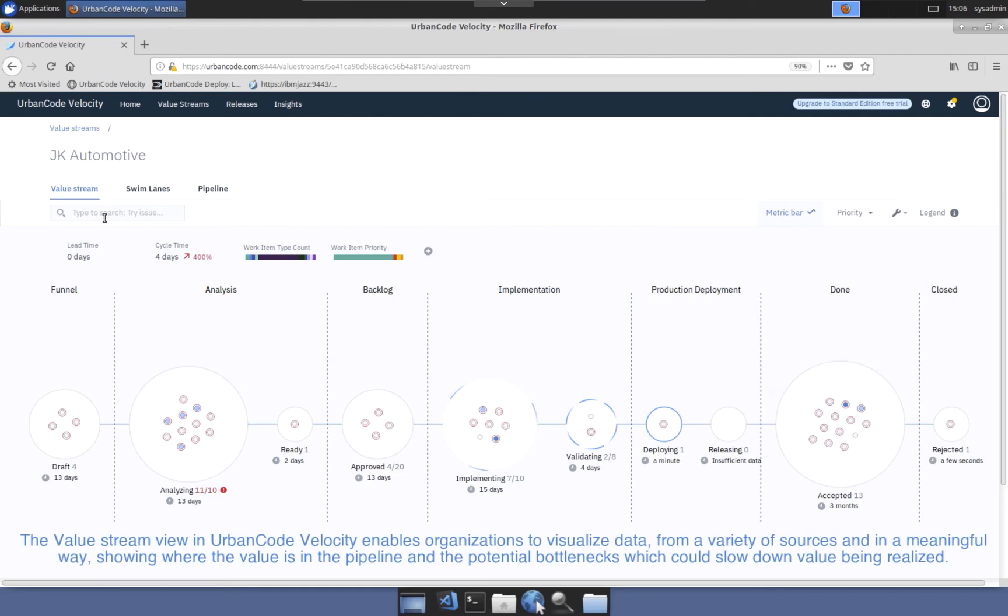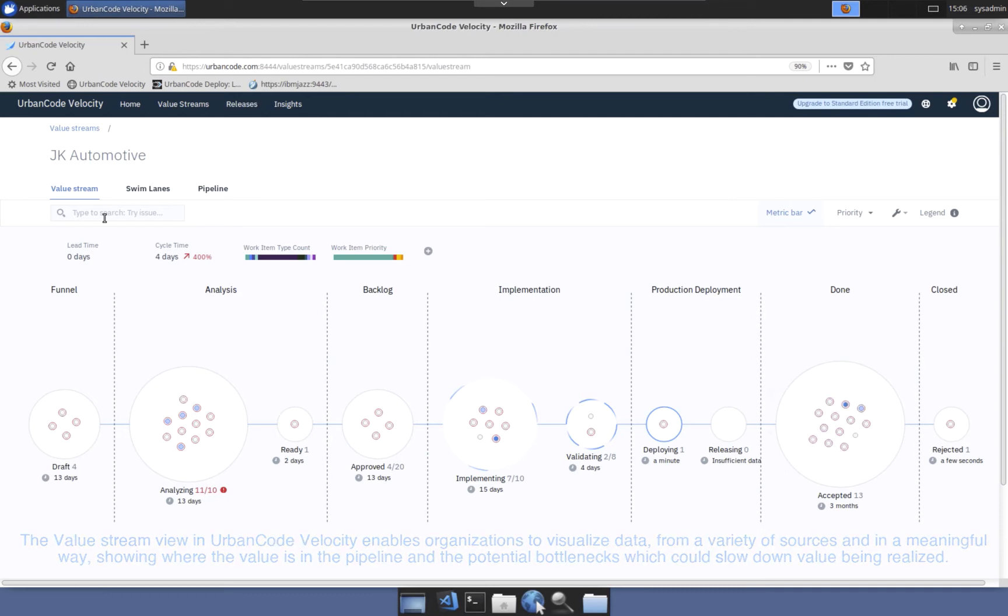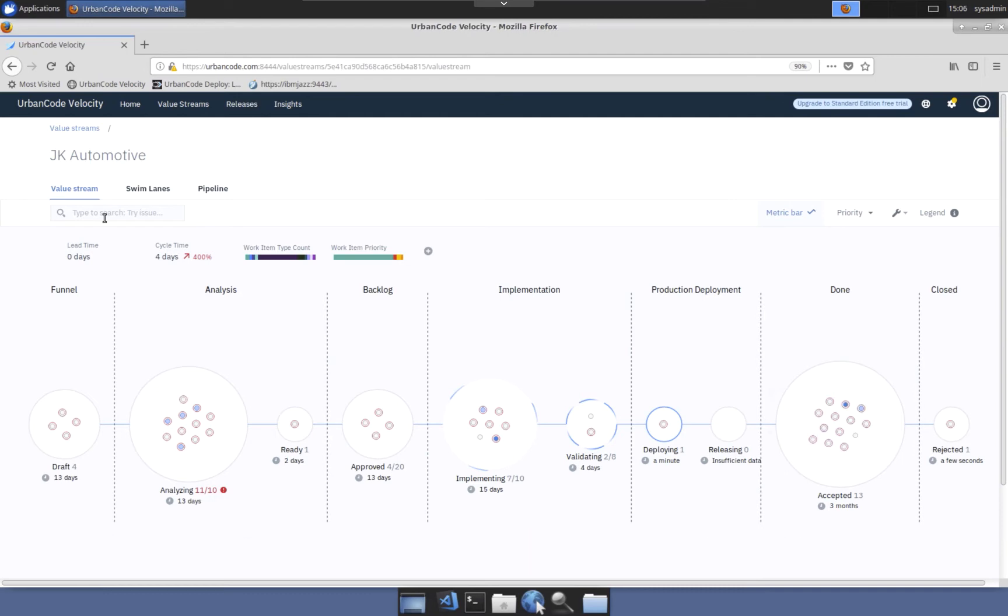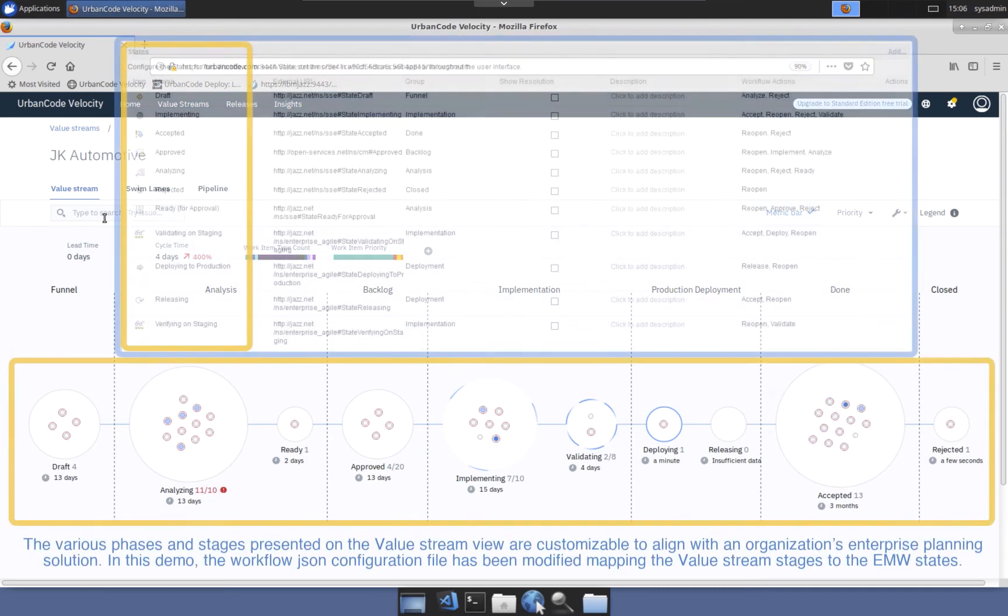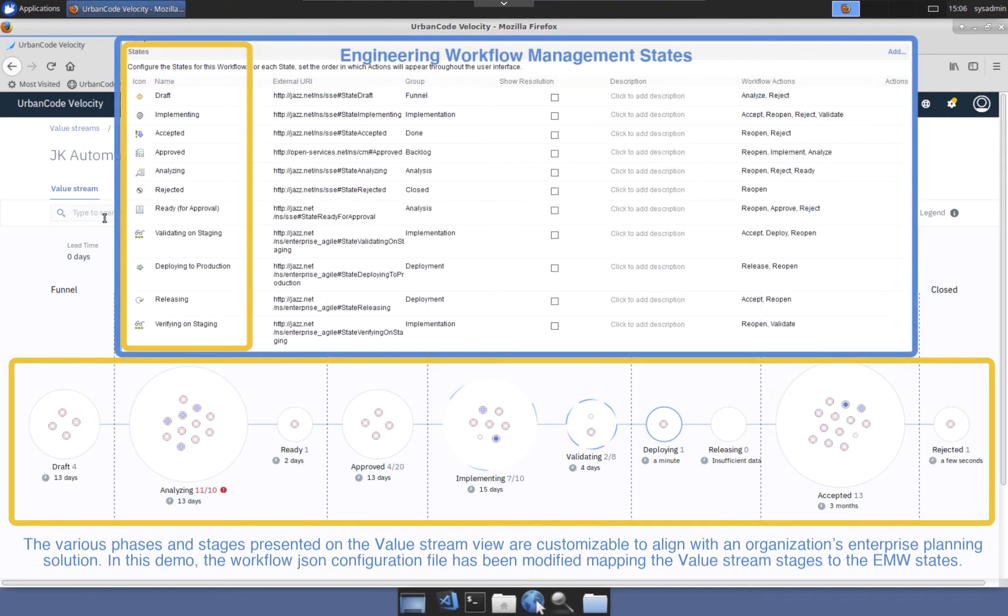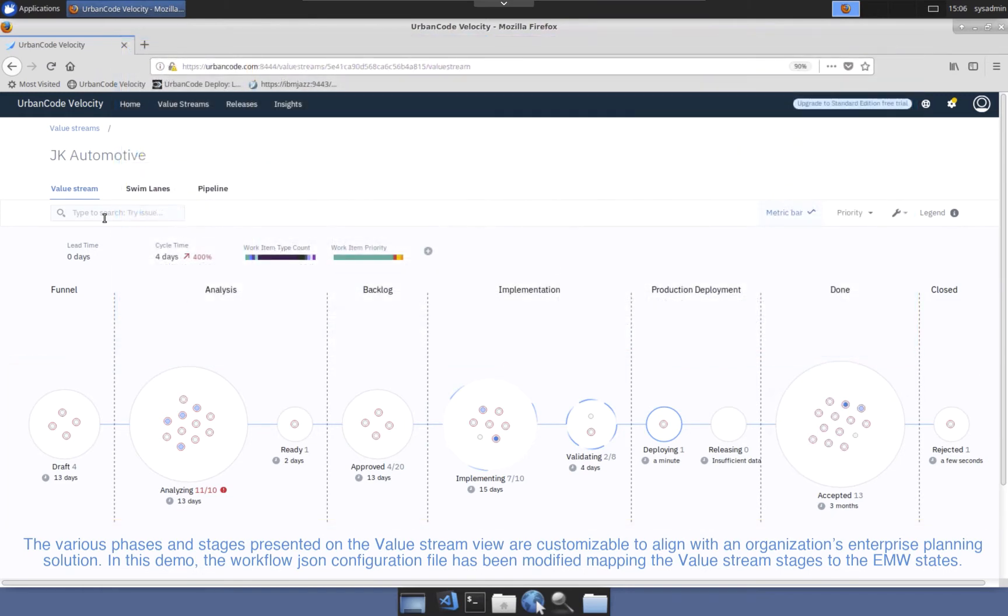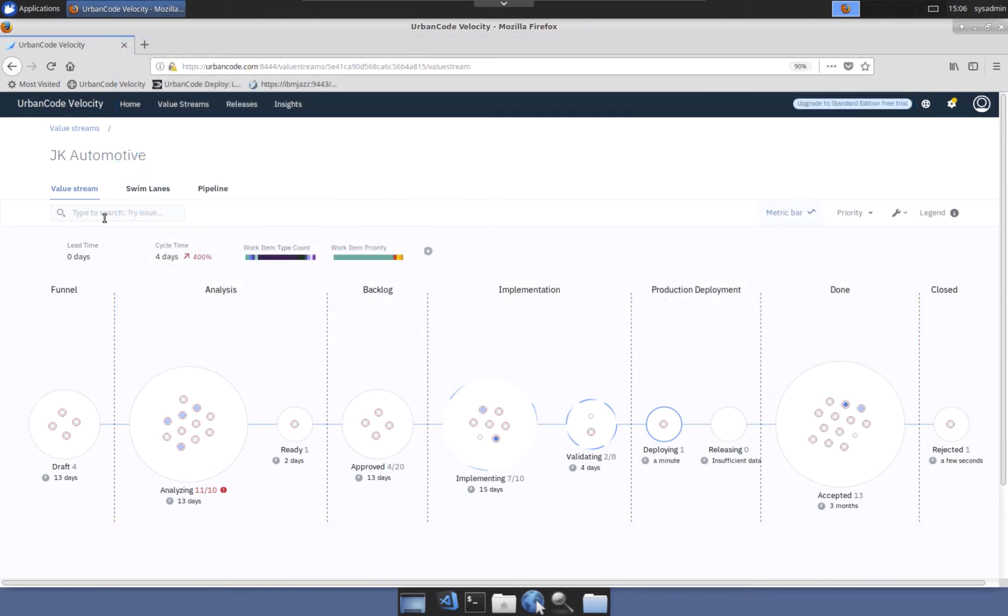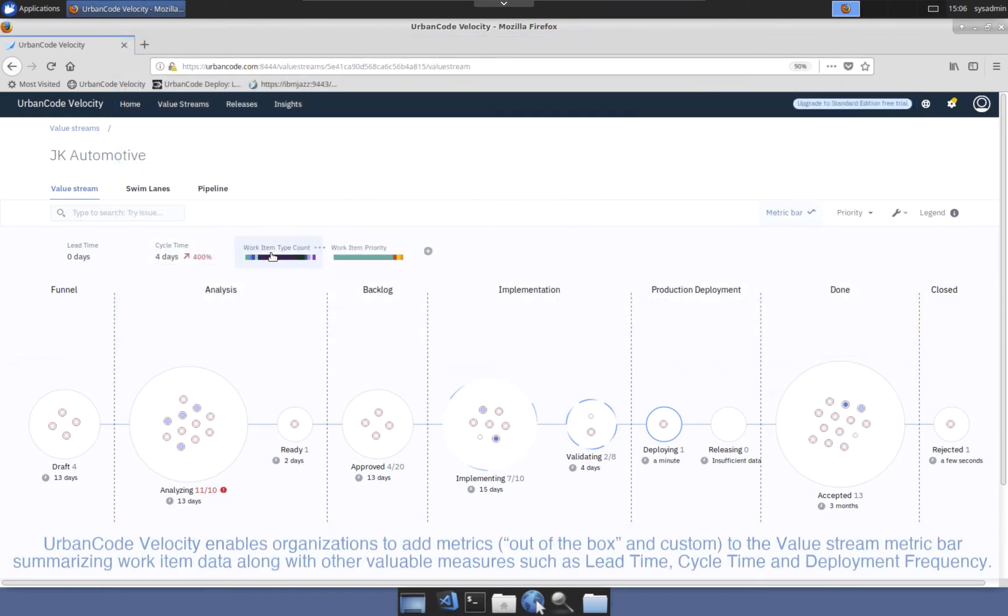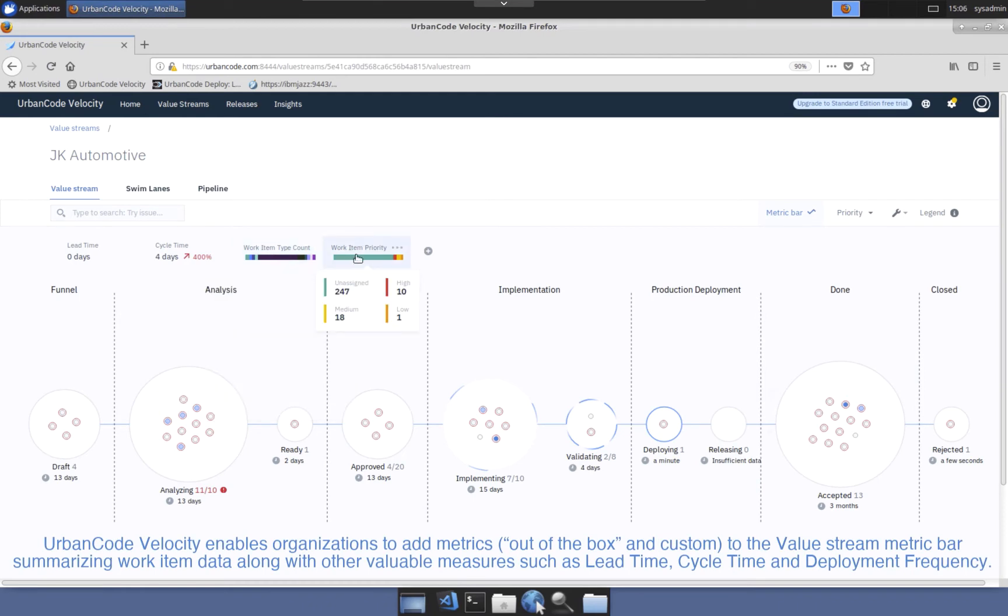Not only does UrbanCode Velocity value stream show where a work item is in the pipeline, it also provides insight on potential bottlenecks which may be slowing the delivery of that value to the end user, along with displaying key metrics. To properly visualize the retrieved feature work item data, a workflow JSON file has been configured to present the same phases and pipeline stages as configured in the EWM feature workflow.